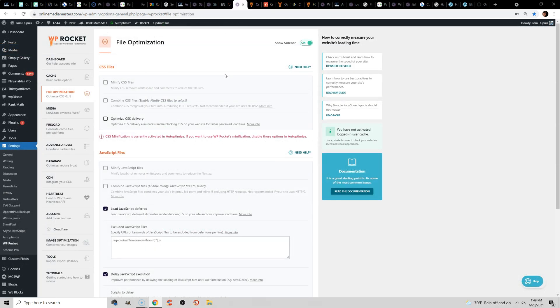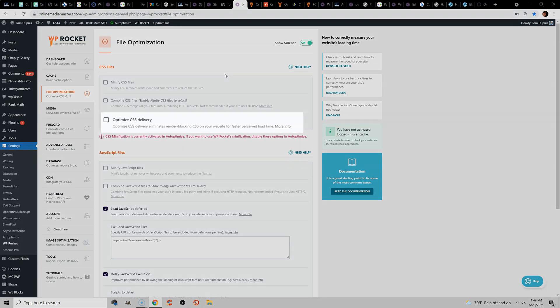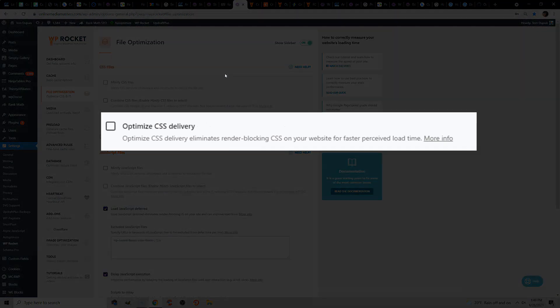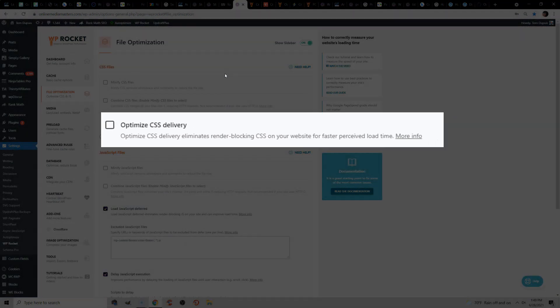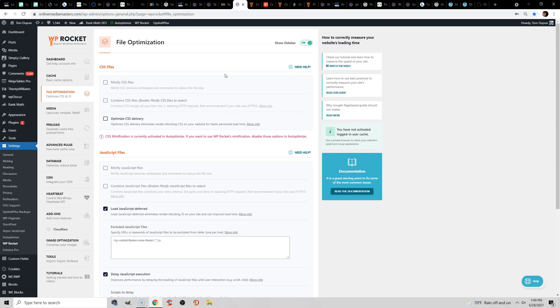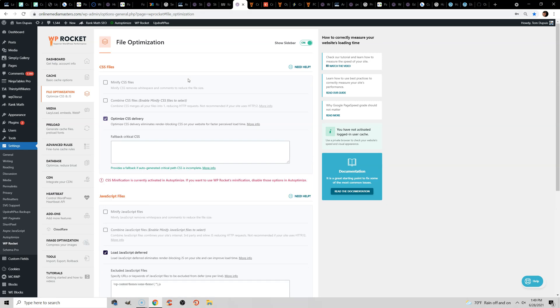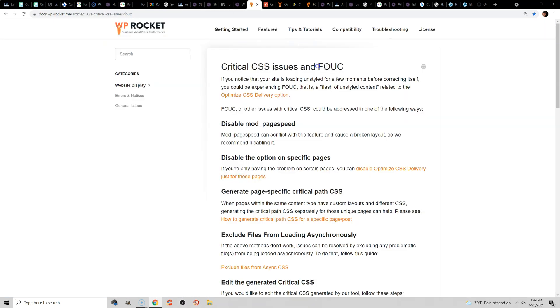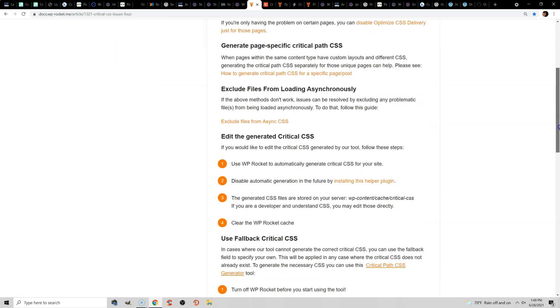The next issue has to do with optimized CSS delivery in WP Rocket or if you're using Lightspeed Cache, loading CSS asynchronously. This is a very common issue with cumulative layout shift. I personally have it disabled, but if you do have it enabled, sometimes the CSS delivery causes FOUC, flash of unstyled content. To fix this, they have a little article about it, but it is related to the CSS delivery option. Like I said,